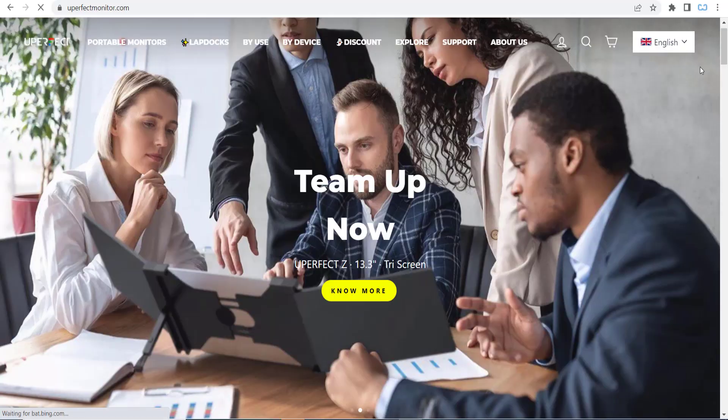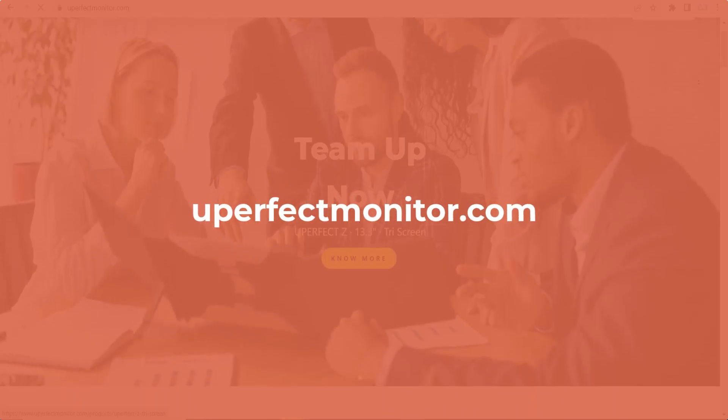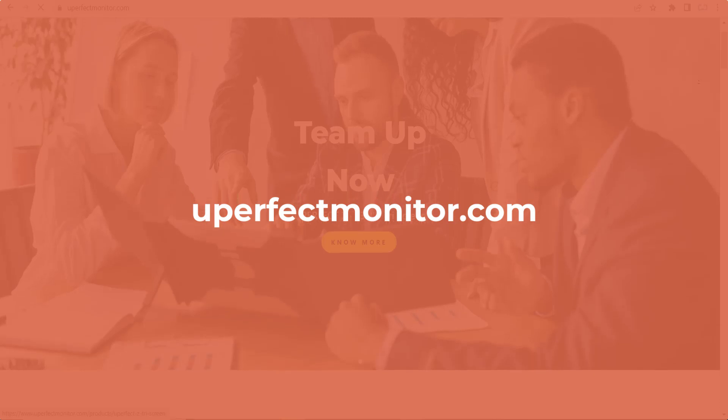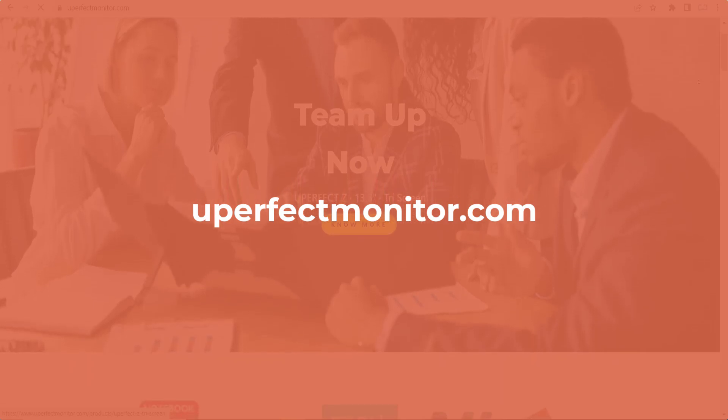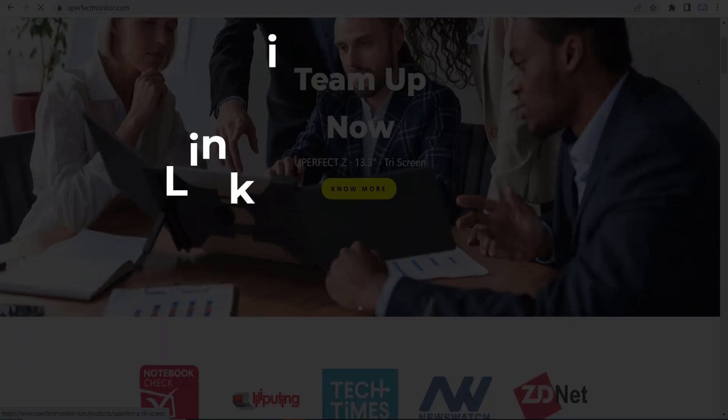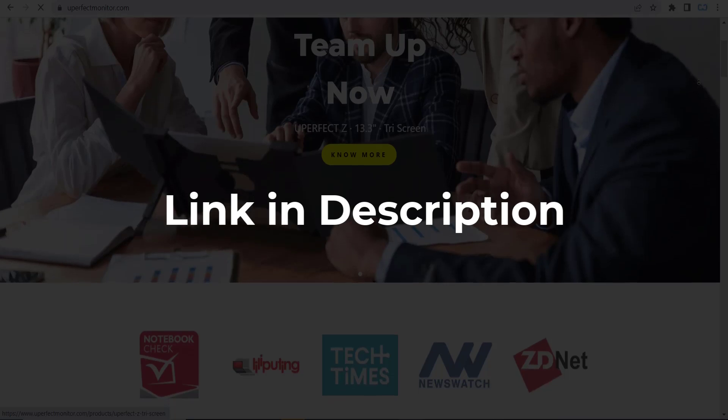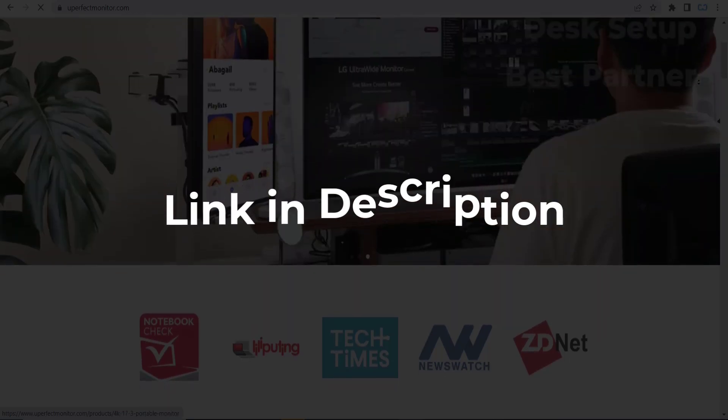In this video we are going to give you coupon codes, promo codes or discount codes for youperfectmonitor.com. So click the first link in the description and you will see all the available coupons.